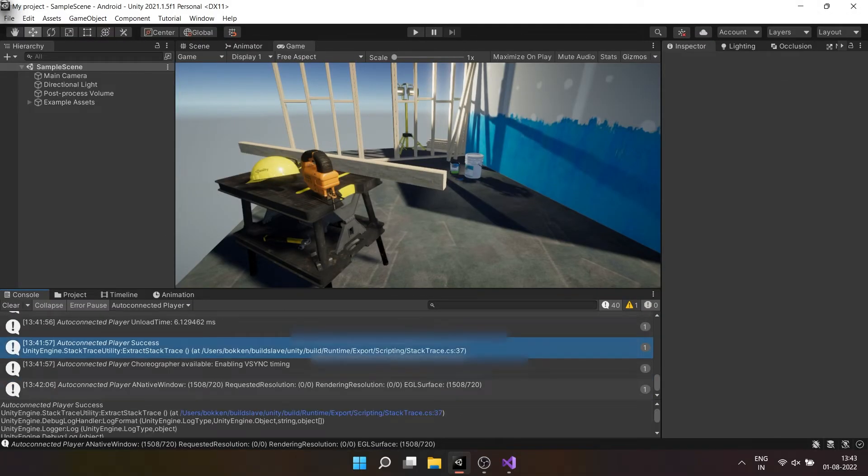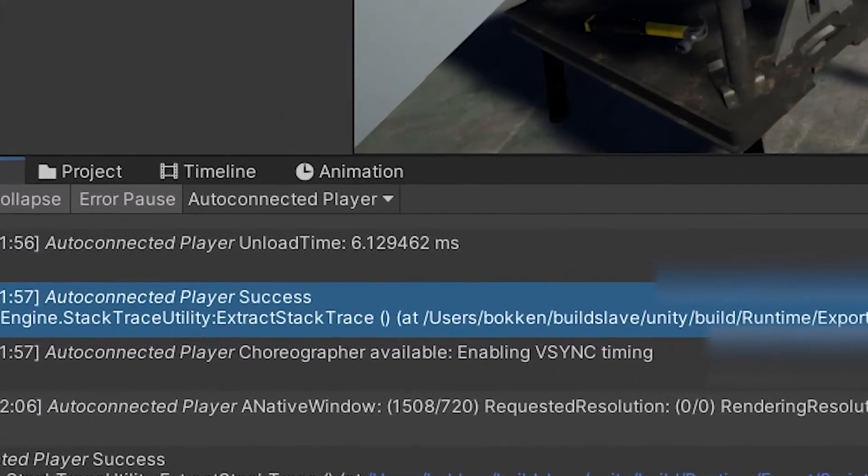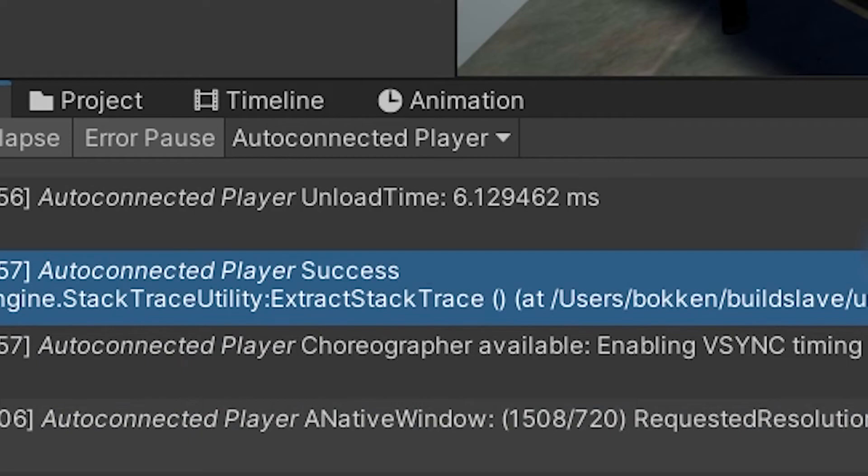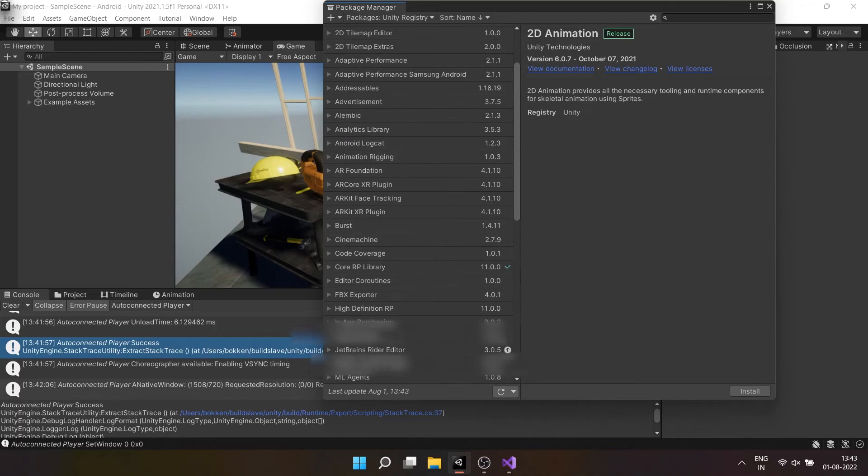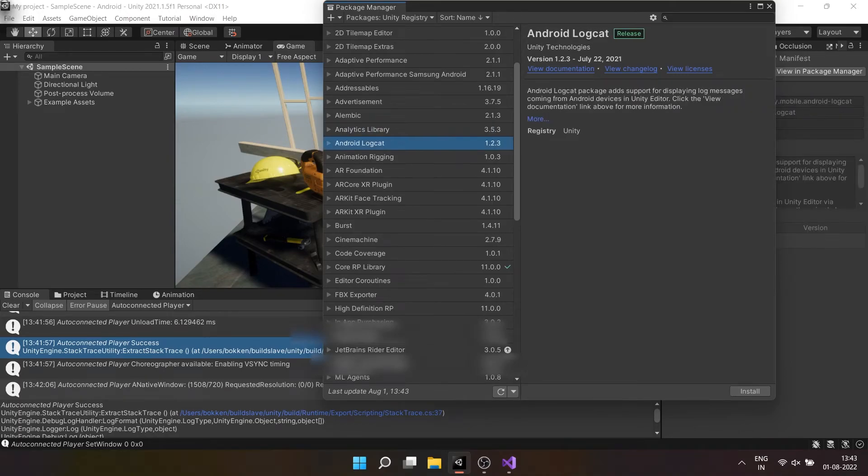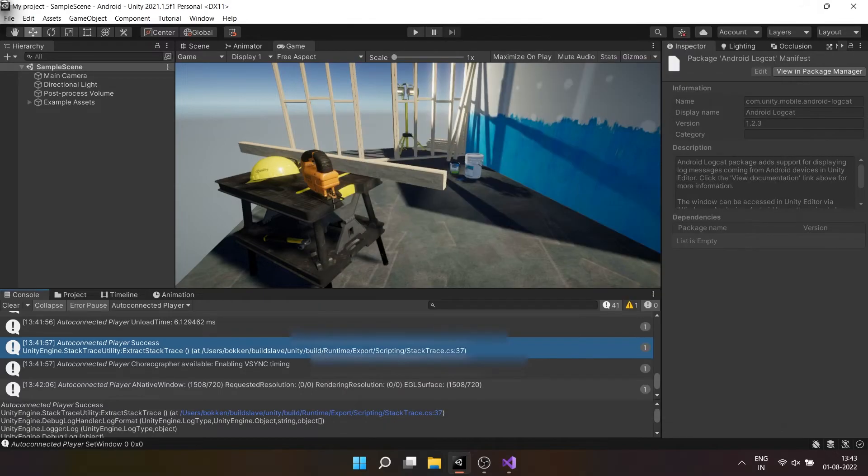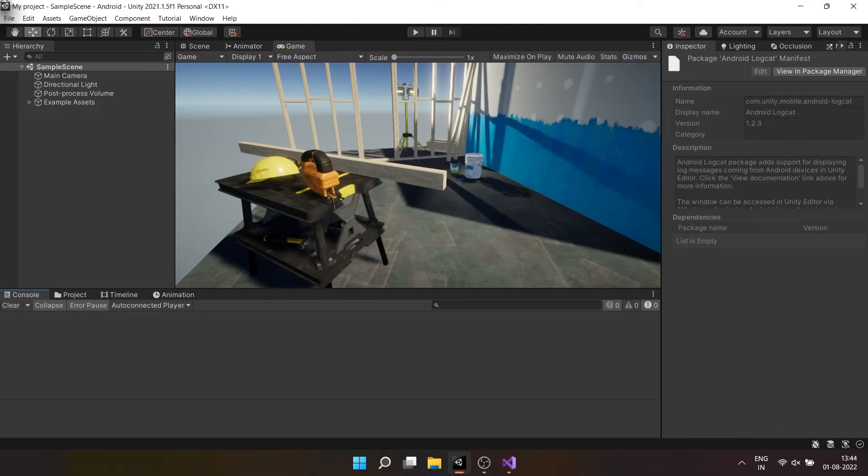Also, because I have enabled script debugging, you can find the debug.log string I have provided in the console. There is another way to see the logs and that is using Android logcat package. You can find it in Unity registry in package manager. This is like advanced level of script debugging where you will see all logs and even crash reports in detail.